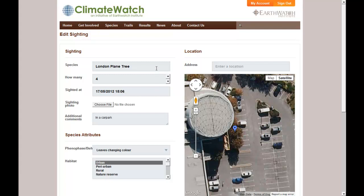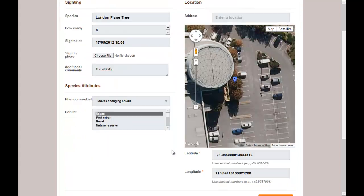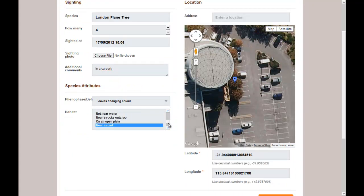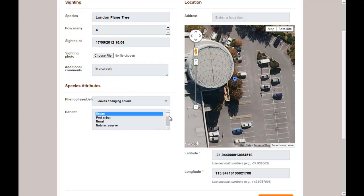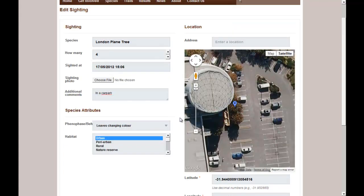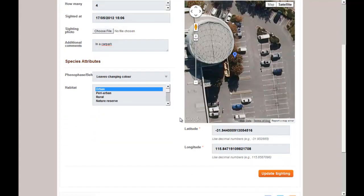So here I've entered in a car park. We can also fix up how many, change the species, change what behavior or phenophase we've observed, and even update the habitat and select more descriptions. But the only changes I'm making are to the location and adding that comment.